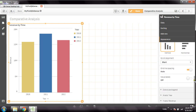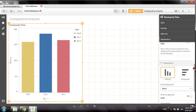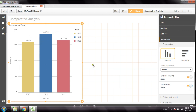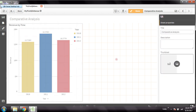In the Appearance tab, under the Presentation sub-tab, you have Value Labels — you can switch on Value Labels to see the values on top of each bar, which makes your analysis easier.